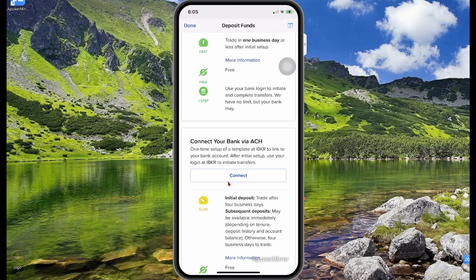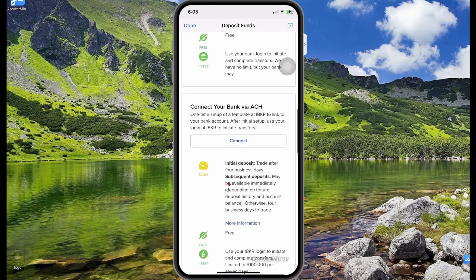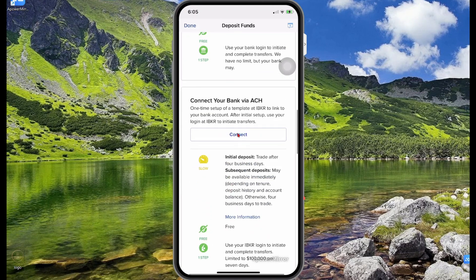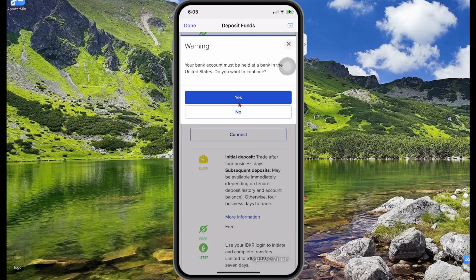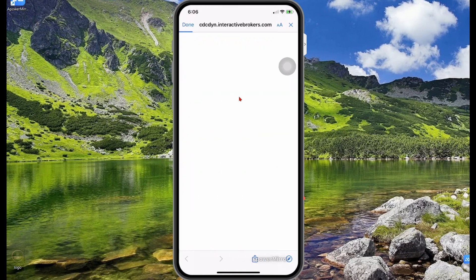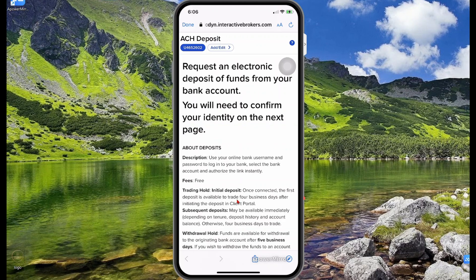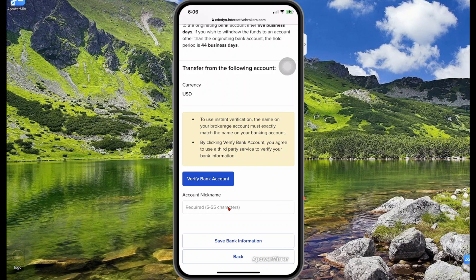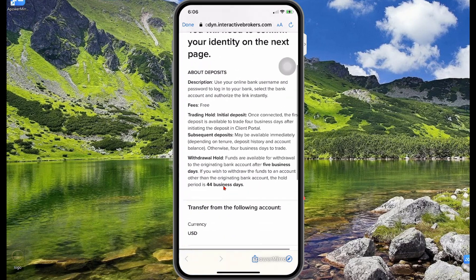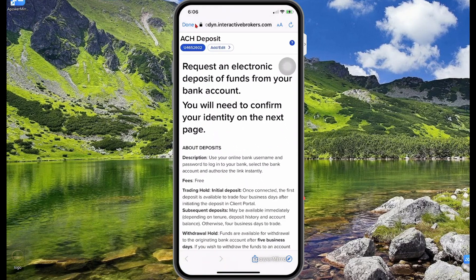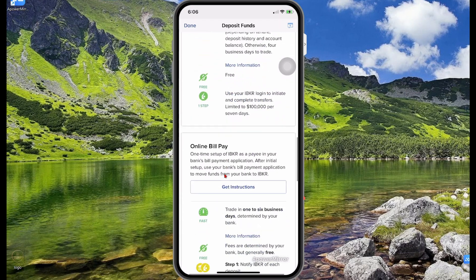The connect your bank via ACH method allows you to connect your Interactive Brokers account directly to your bank account — again your bank must be located in the United States. Selecting connect will ask you to select your bank. You can enter your banking information or select login at your bank, specify your account name, and then verify your bank account. I don't have a US bank account to simulate that, so I'll select done.